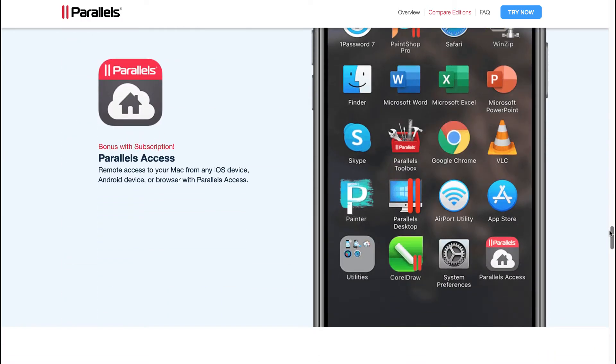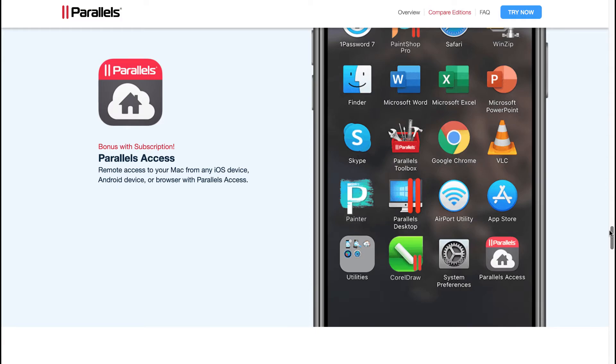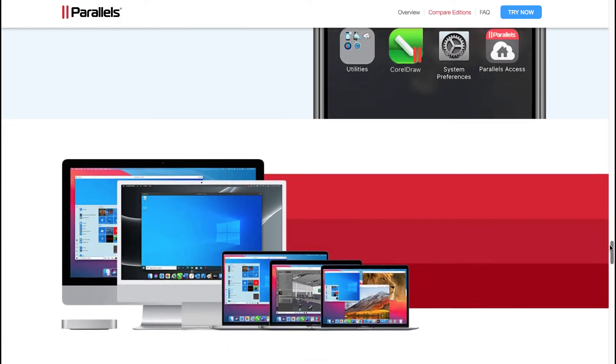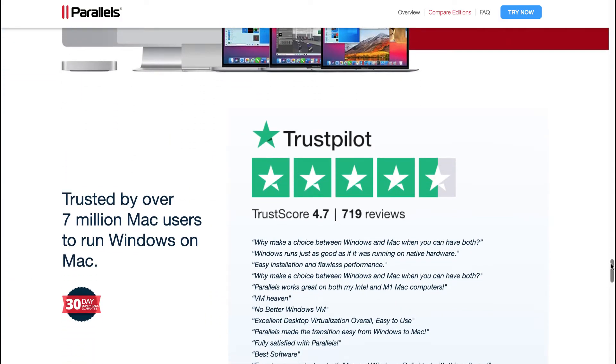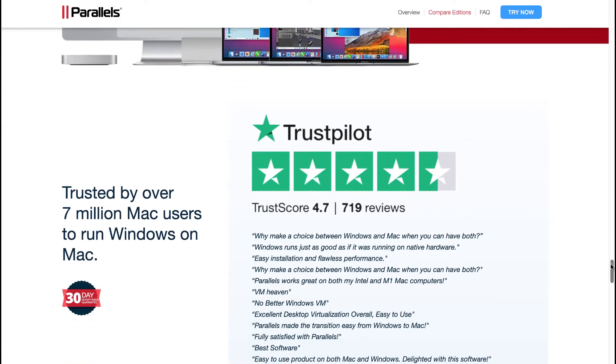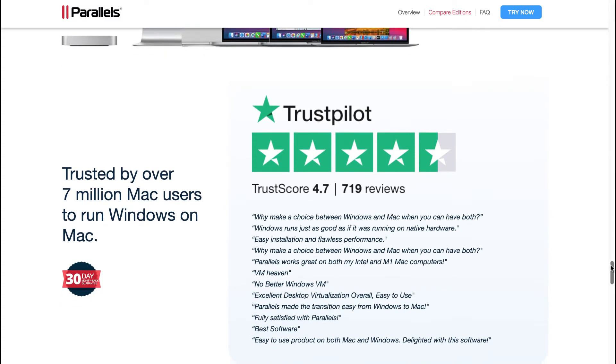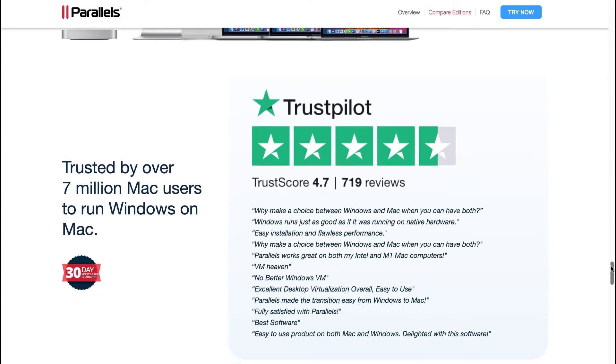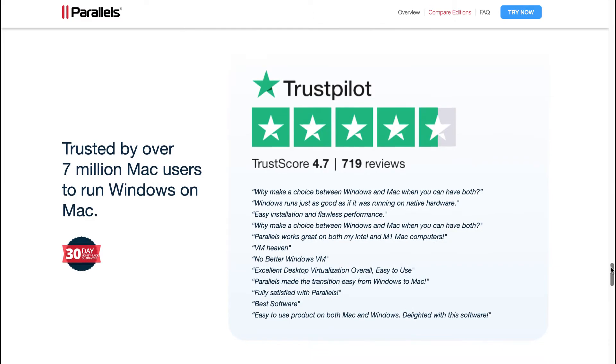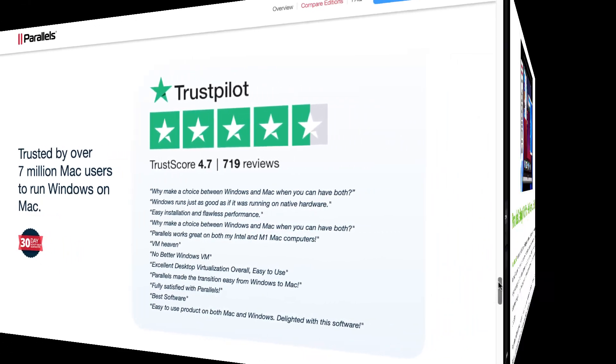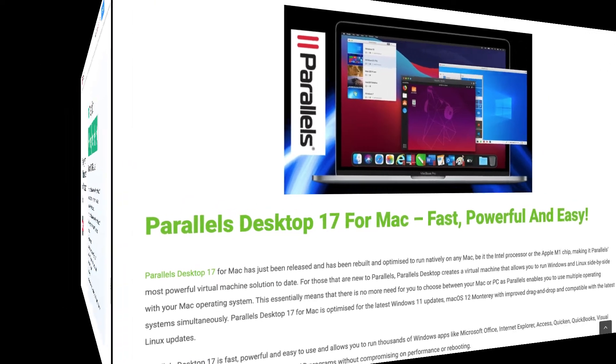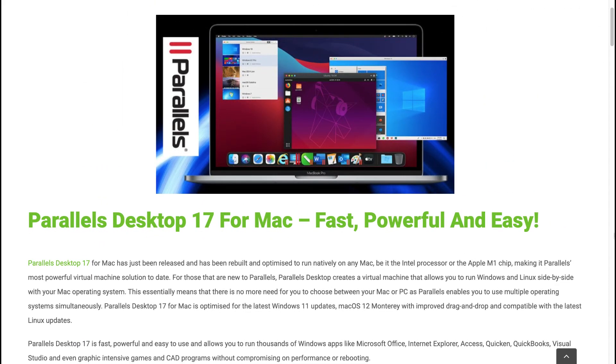Also included is remote access to your Mac from any iOS device, Android device, or browser with Parallels Access. So you're also able to access Parallels remotely from a mobile device, whether it be iOS, Android, etc. You will also see that it's got a Trustpilot rating of 4.7 from 719 reviews, trusted by over 7 million Mac users to run Windows on their Mac. I also wrote an article on Parallels Desktop 17 for Mac, fast, powerful and easy.